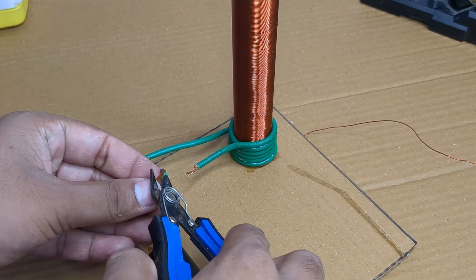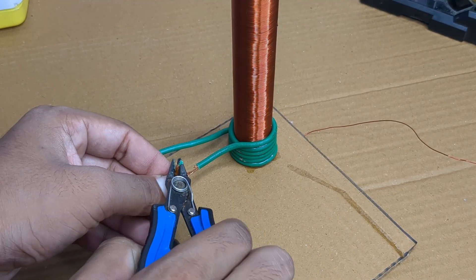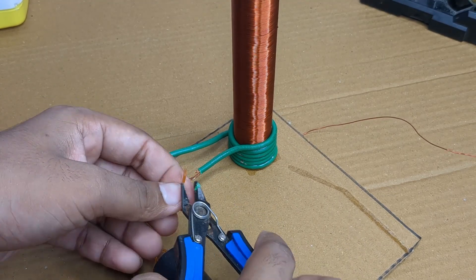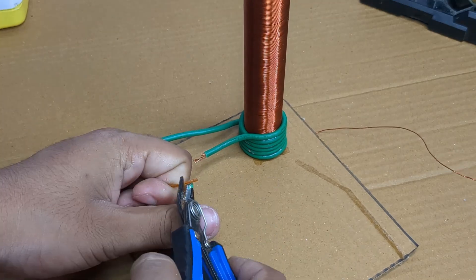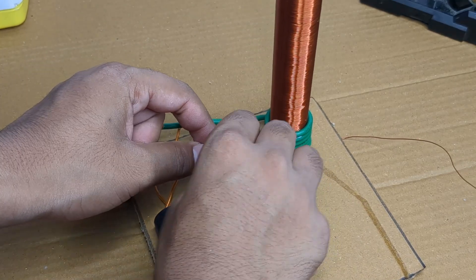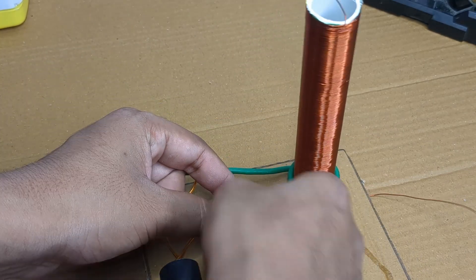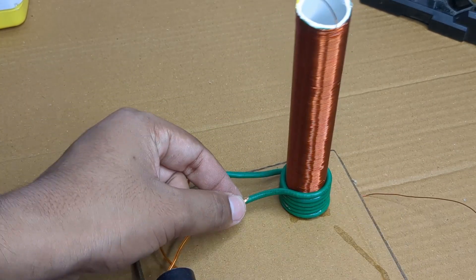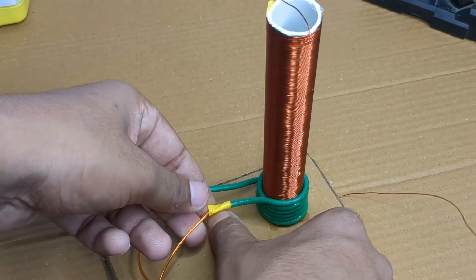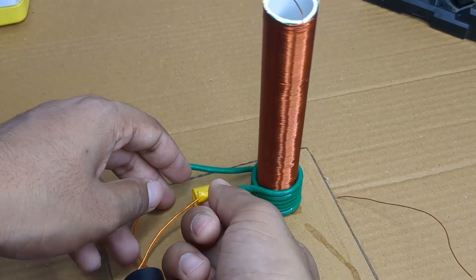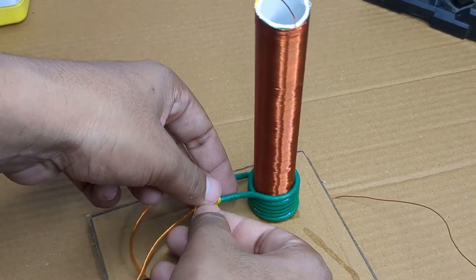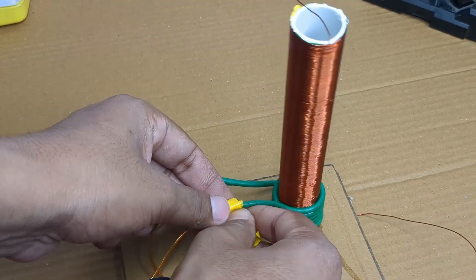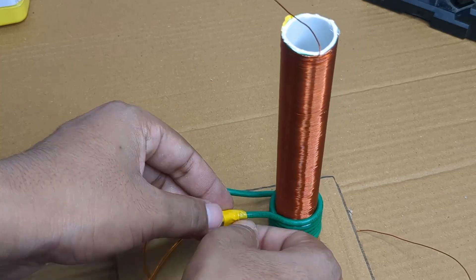Now I connected the output wires from the high voltage generator to the primary coil wires. Then I insulated the connections using electrical tape and glued everything down securely using feviquick.